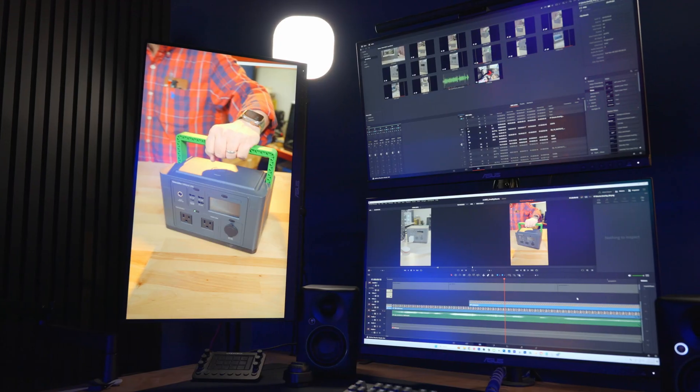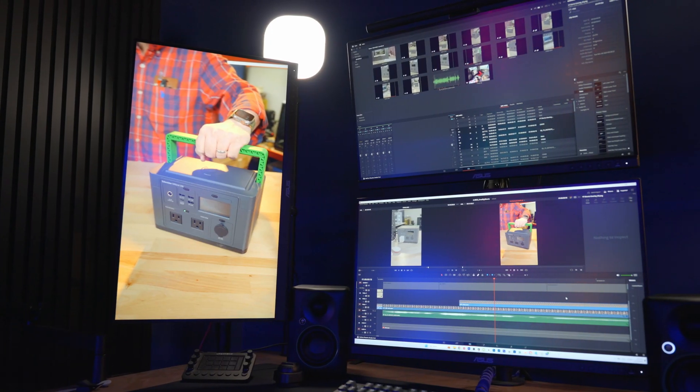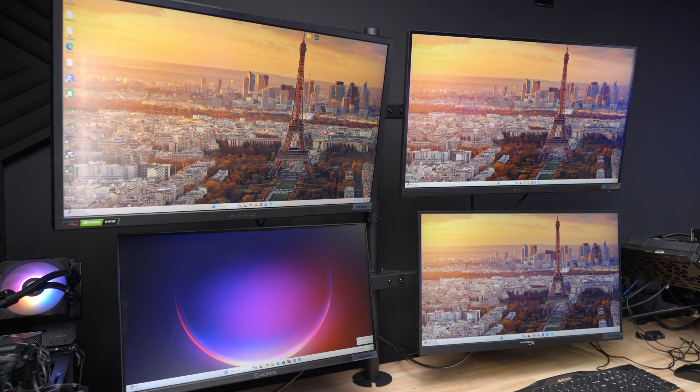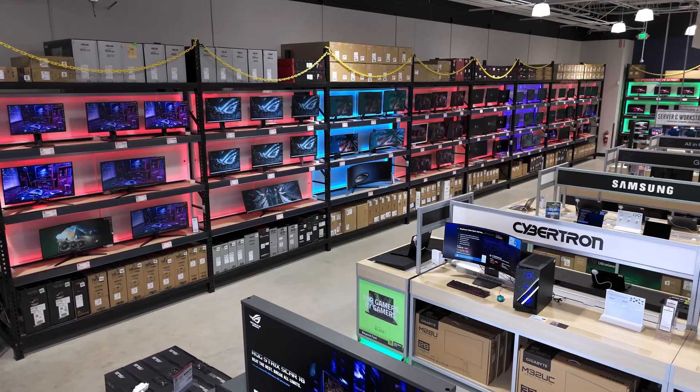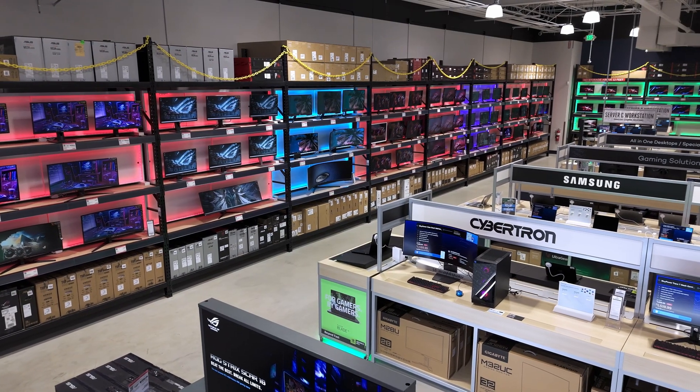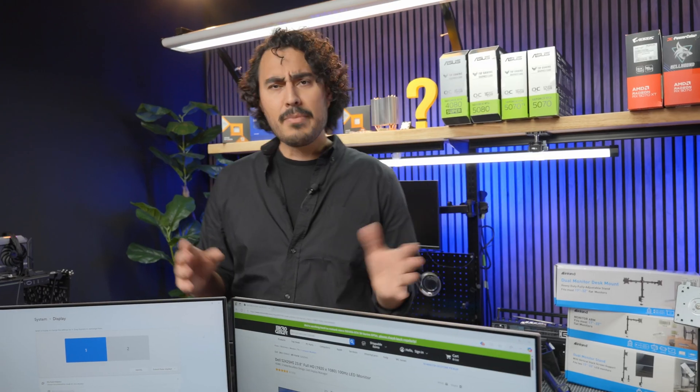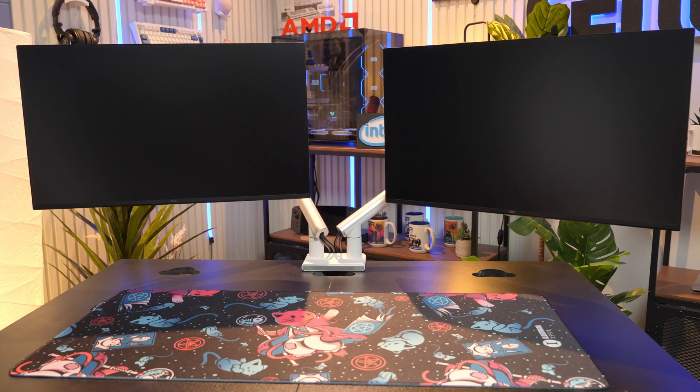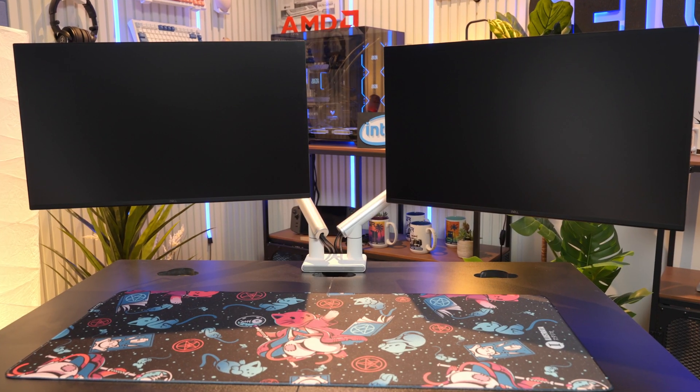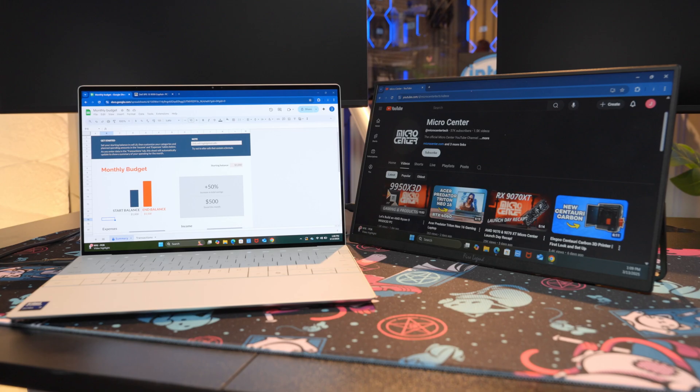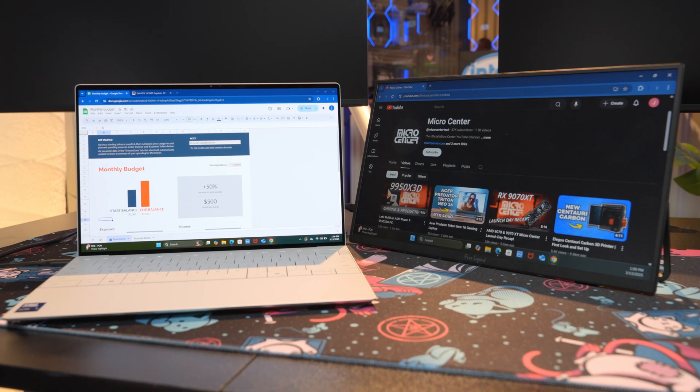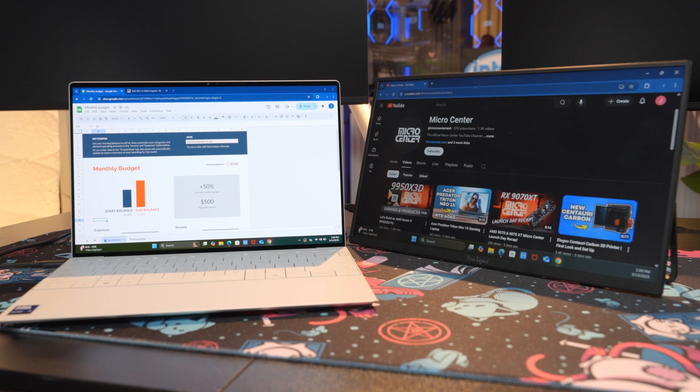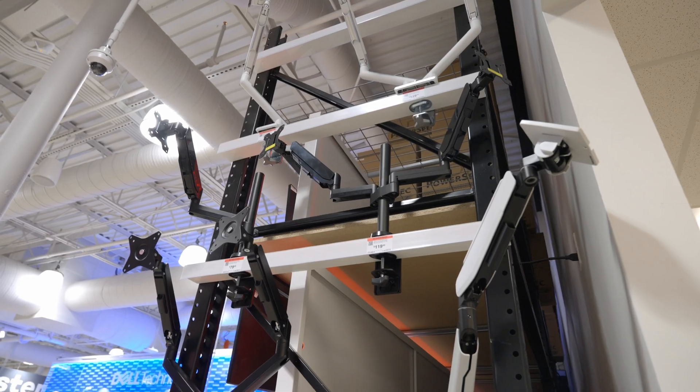Today I want to talk about different monitor setups you can use for productivity, and all of these you can get at your local Micro Center. When I talk about monitor setups for productivity, I'm talking about your home office or your office at work.